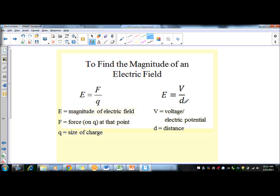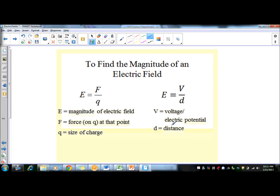To find the magnitude of an electric field there are two equations, and which one you use depends on what you're given. The magnitude of the electric field is E. The first equation is E = F/Q, where F is force and Q is charge. The second equation is E = V/D, where V is voltage (electric potential) and D is distance.